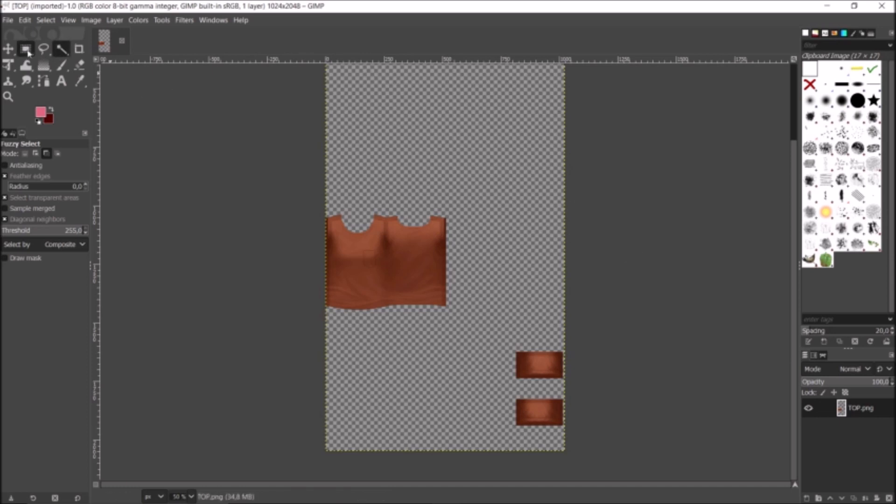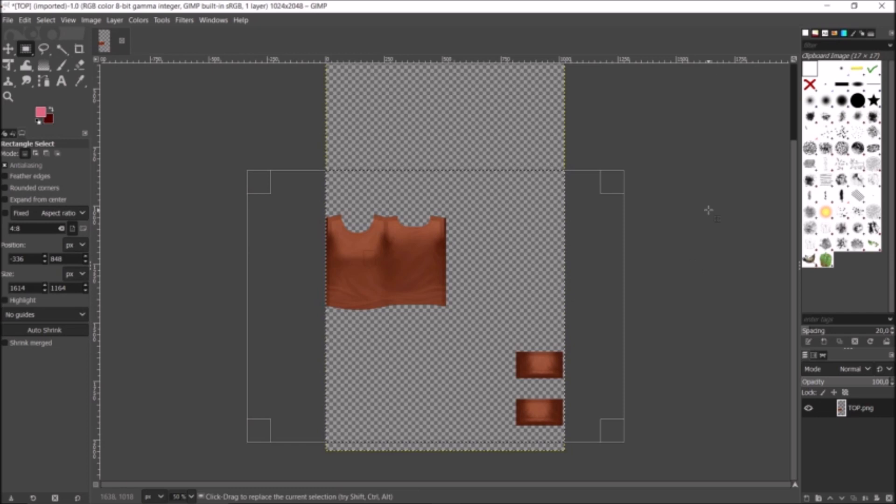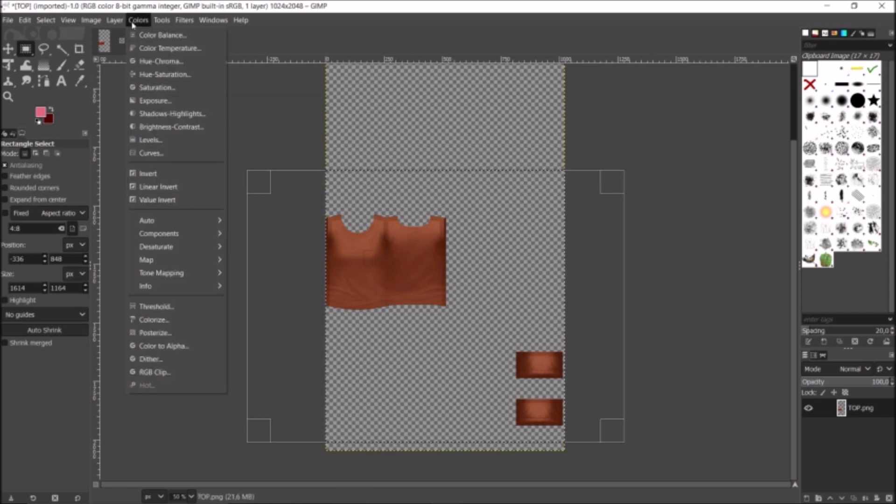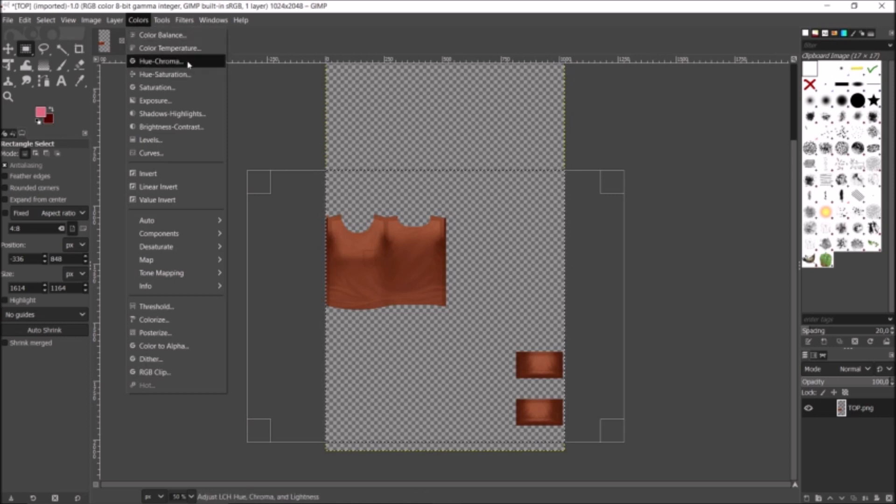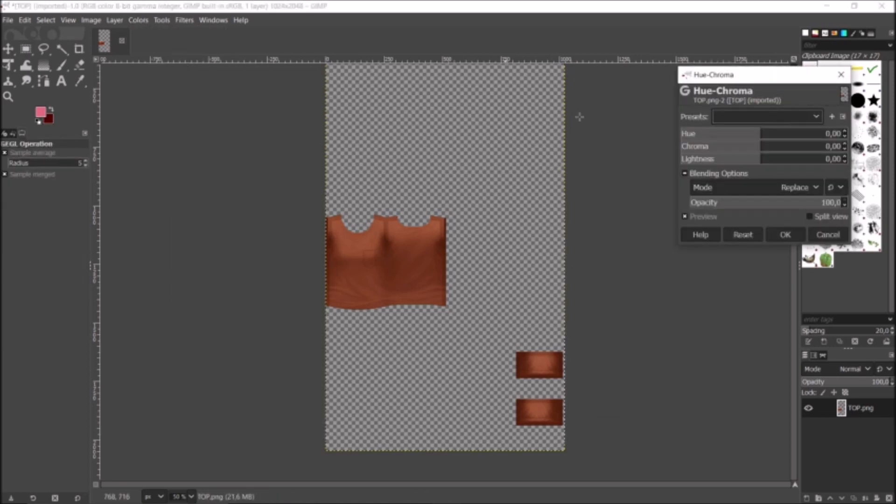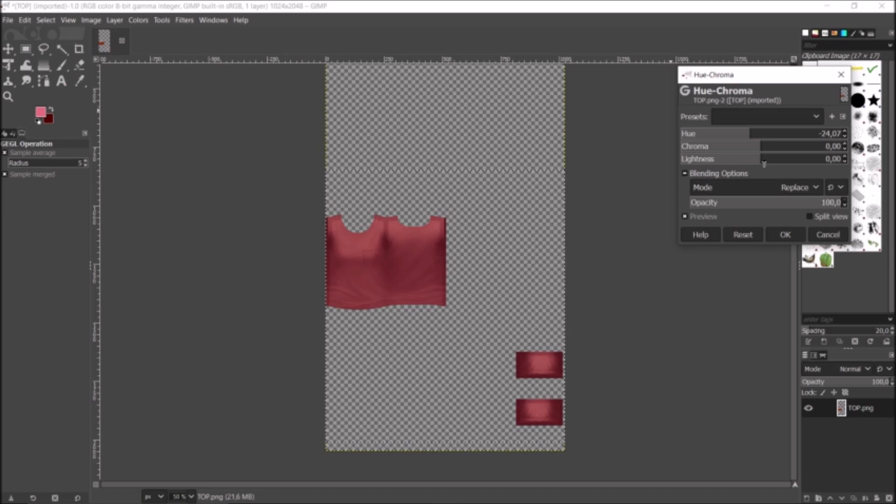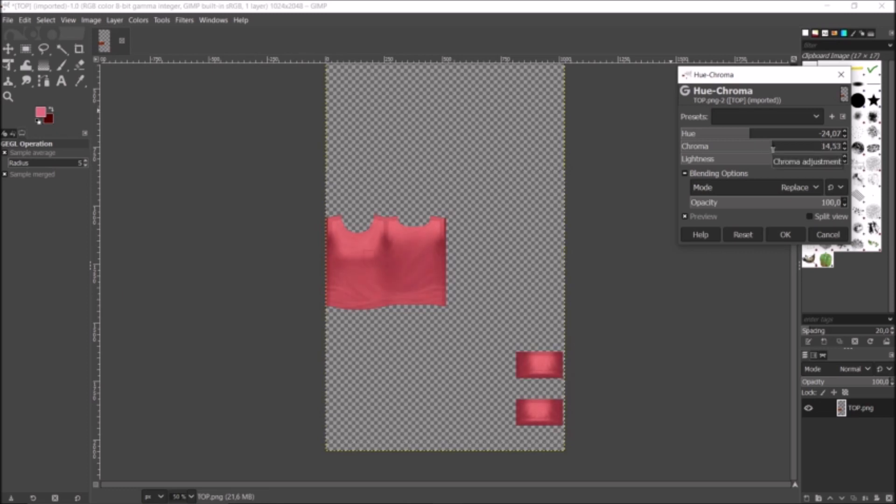I'm just going to go and select the part that I would like to change the color of. I just have it selected, and then I'm going to click Colors, and then Hue-Chroma. Right here I can adjust the color. Let's say I want it to be light pink, so I'm just going to leave it as this. I have Lightness right here, so I'm just going to bring it up a notch. I have Chroma here, which acts similar to saturation but it's not exactly saturation.